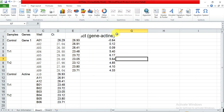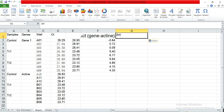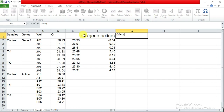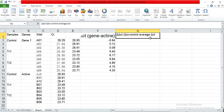Now we need to calculate the delta-delta CT value. The delta-delta CT value is equal to the sample delta CT value minus the control average delta CT value. We already have the delta CT values, but we do not yet have the control average delta CT value.